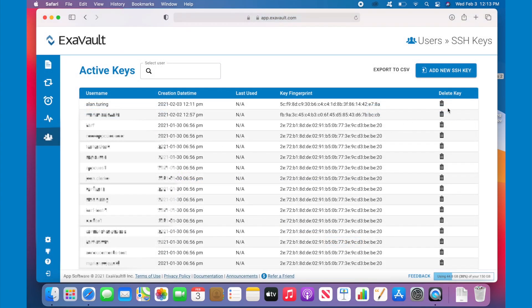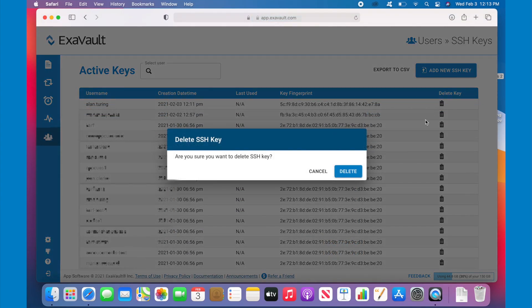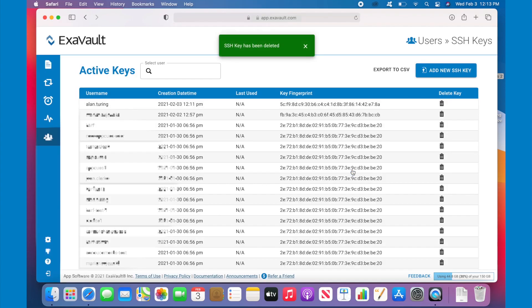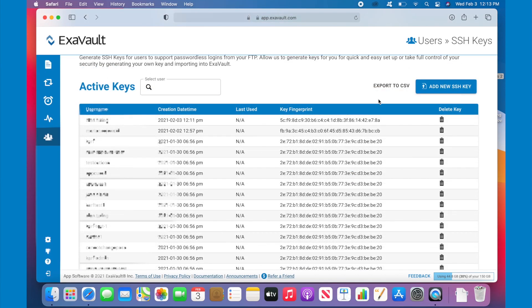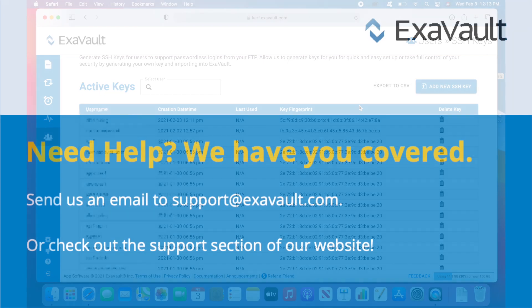You can easily revoke access to the SSH key by clicking the little delete icon, like this. As a bonus, you can also export your SSH keys as a CSV file as well.